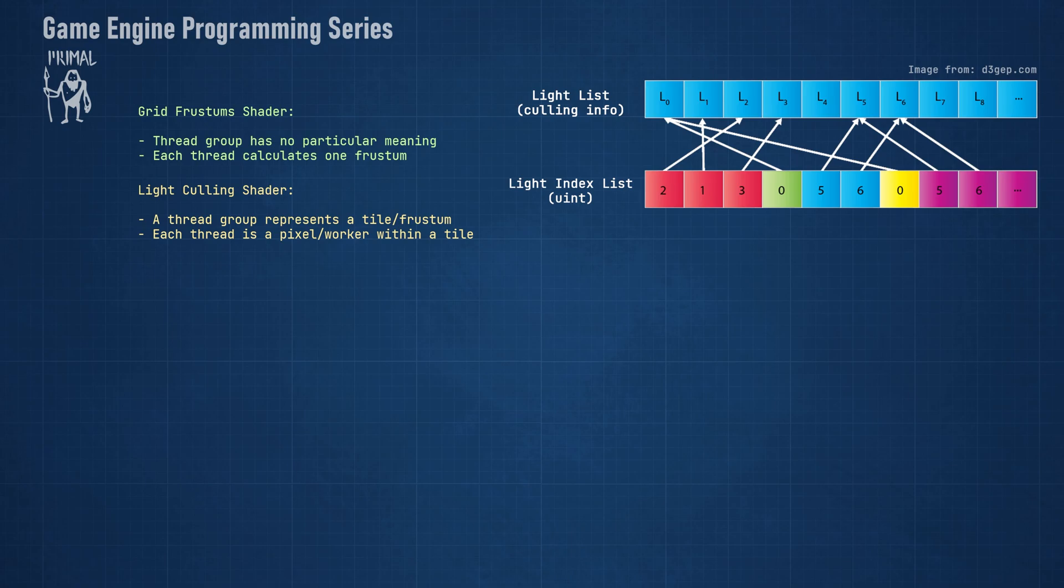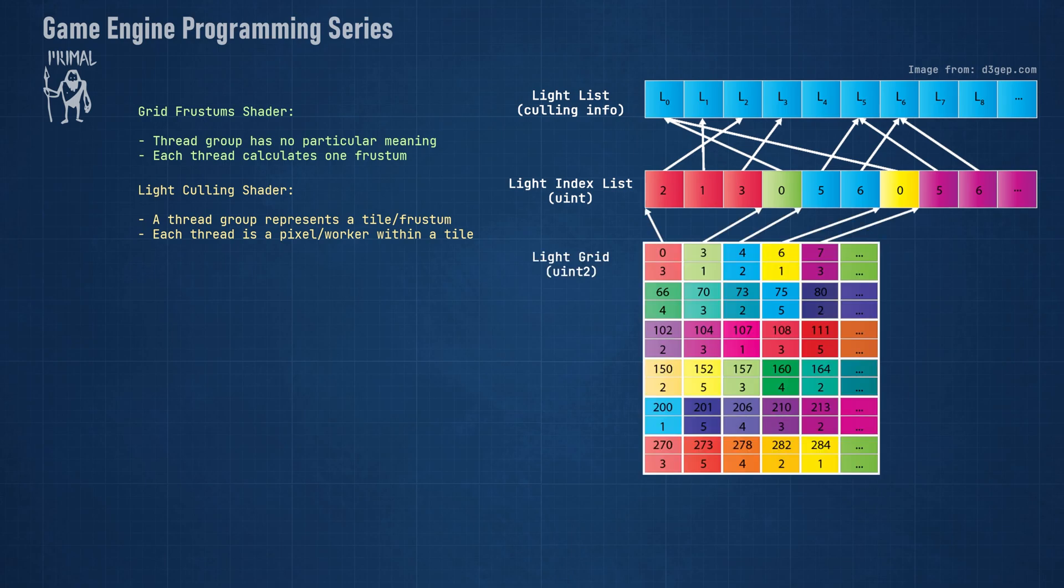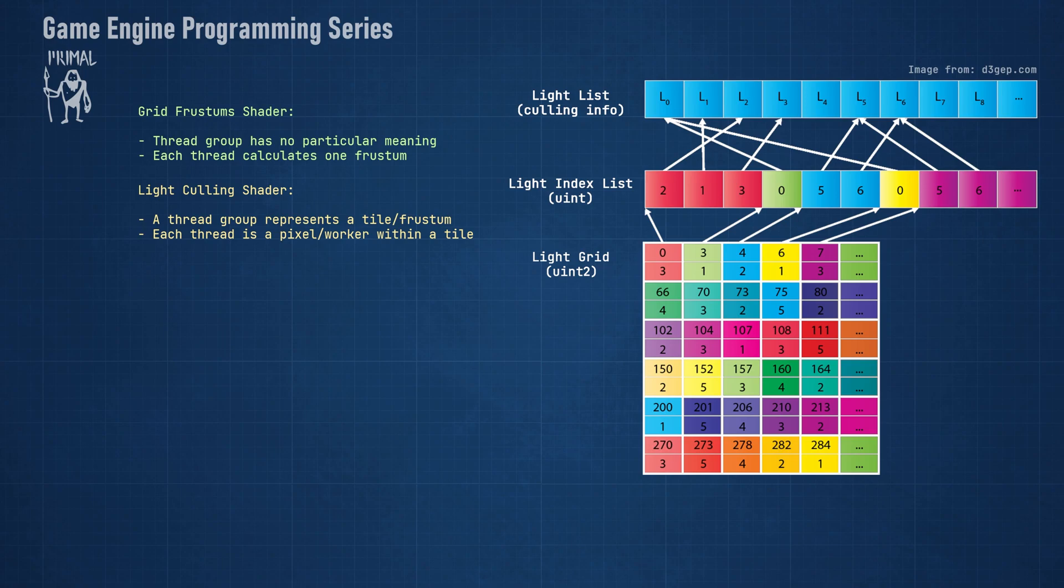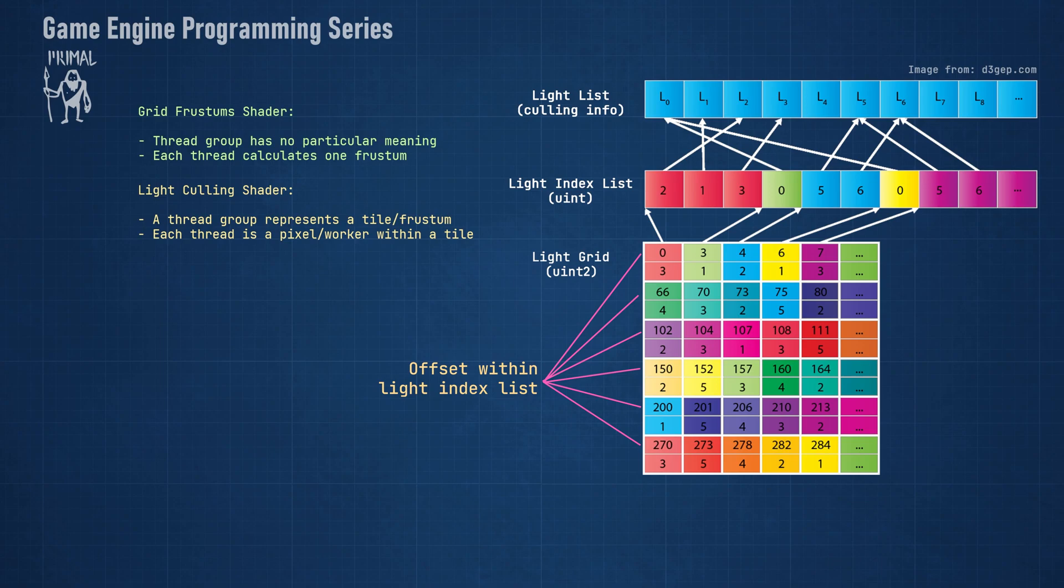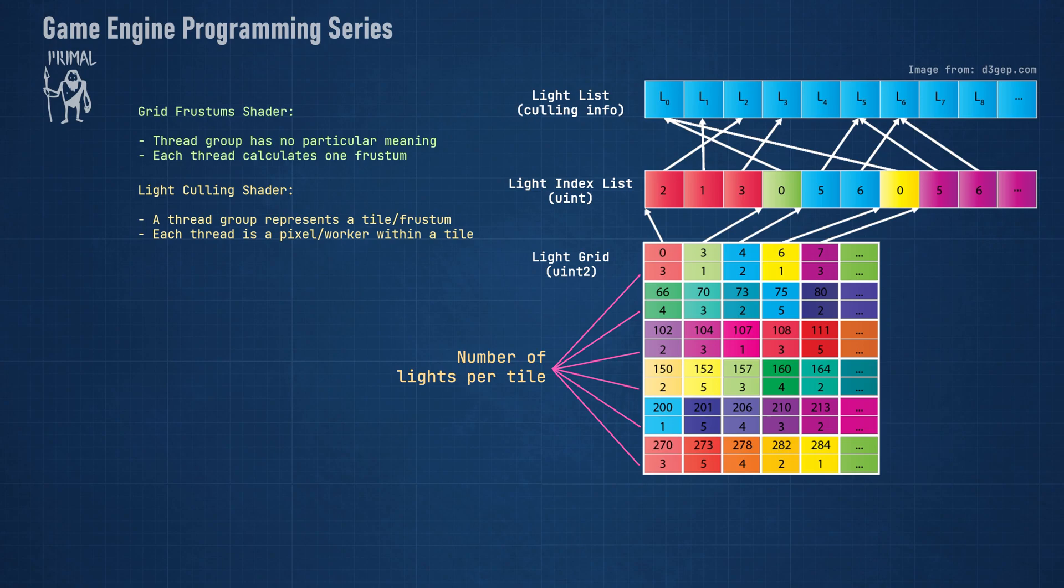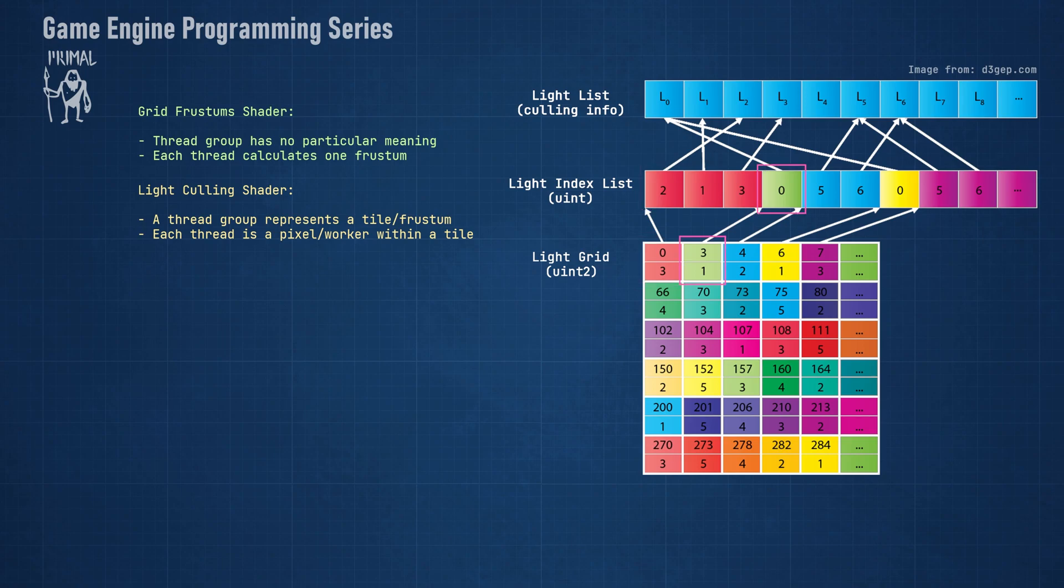However, when using only this buffer, we don't know where a tile begins and how many light indices it has. Therefore, we need another buffer which represents a grid that contains this information. This grid has the same dimensions as the grid frustums buffer since it has an entry for each tile. Each entry contains two integer values, the first of which contains the offset of light indices for this tile within the light index buffer, and the second integer is the number of light indices for this tile. For example, here we see that the first tile starts at offset 0 and contains three indices, the second tile starts at offset 3 and has one index, and so forth.